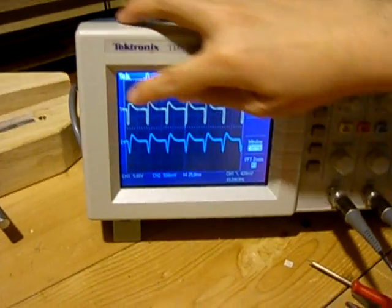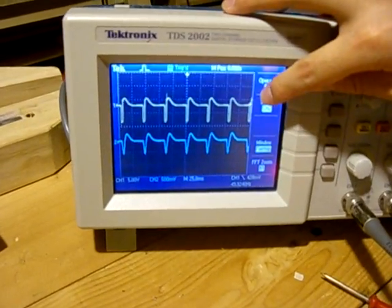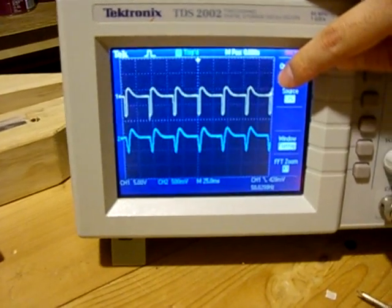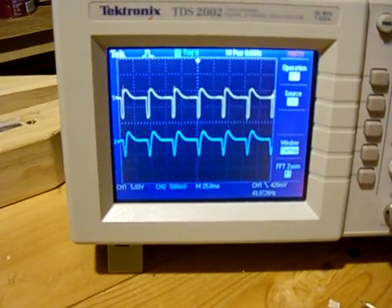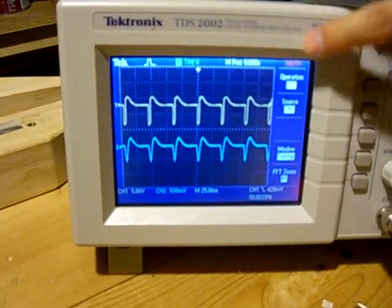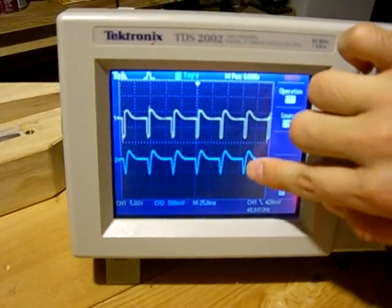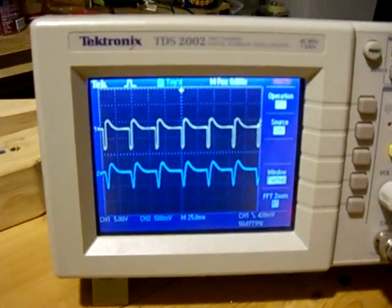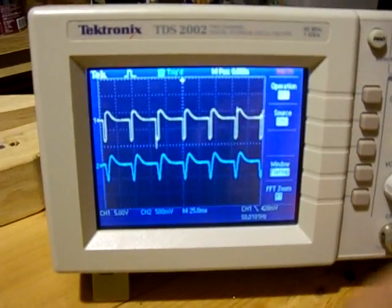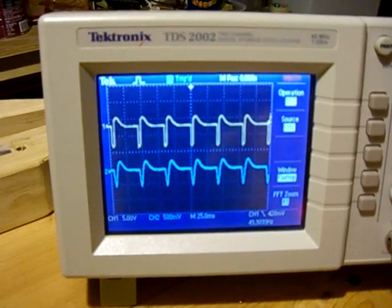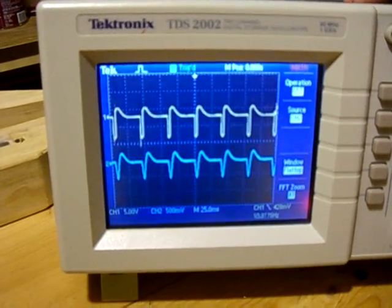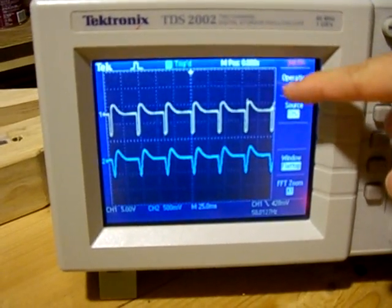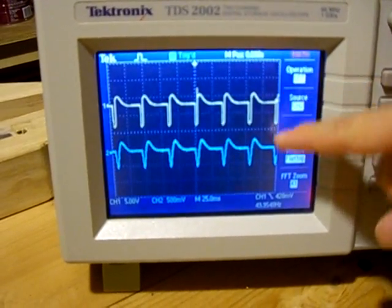You can see the top signal here — that's actually the original signal from the signal generator. And this, the blue line, is actually the signal from the preamplifier output. And you can see it doesn't look as though there is much difference right now.